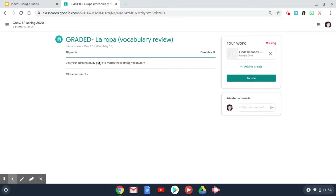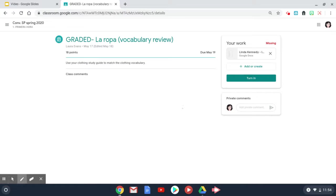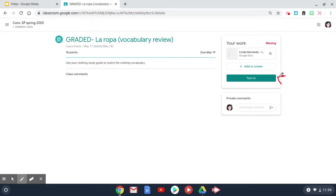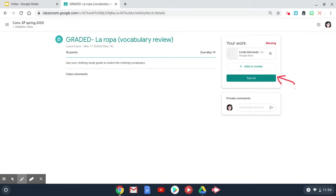You would have to complete the work and then right up here you will see a button that says turn it in. Once you finish the assignment, make sure you click on that button to submit it to your teacher.